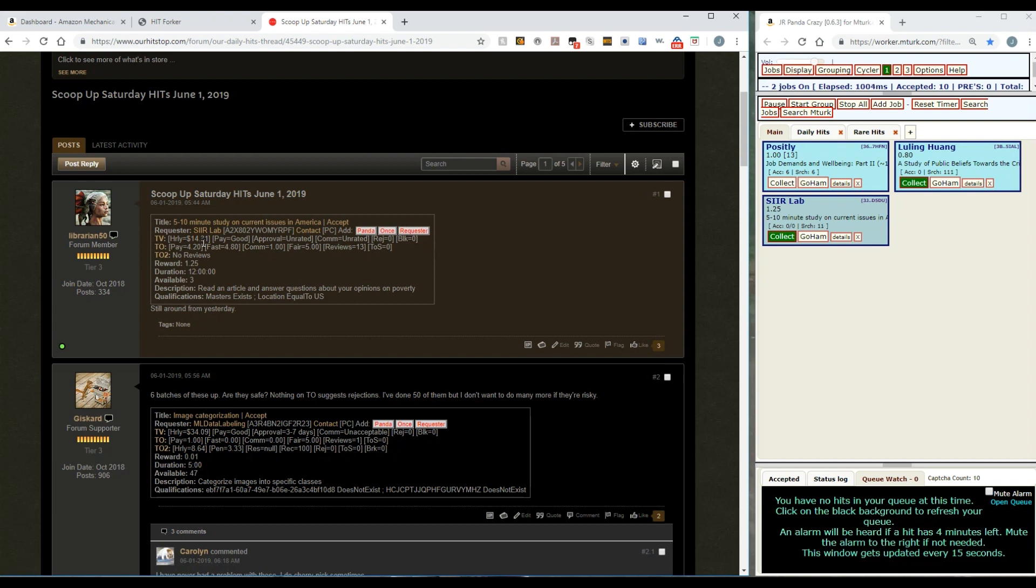This comes in handy a lot of times when a requester would put up a lot of different hits that are slightly different from one another and you want to catch any one of them that you can find.